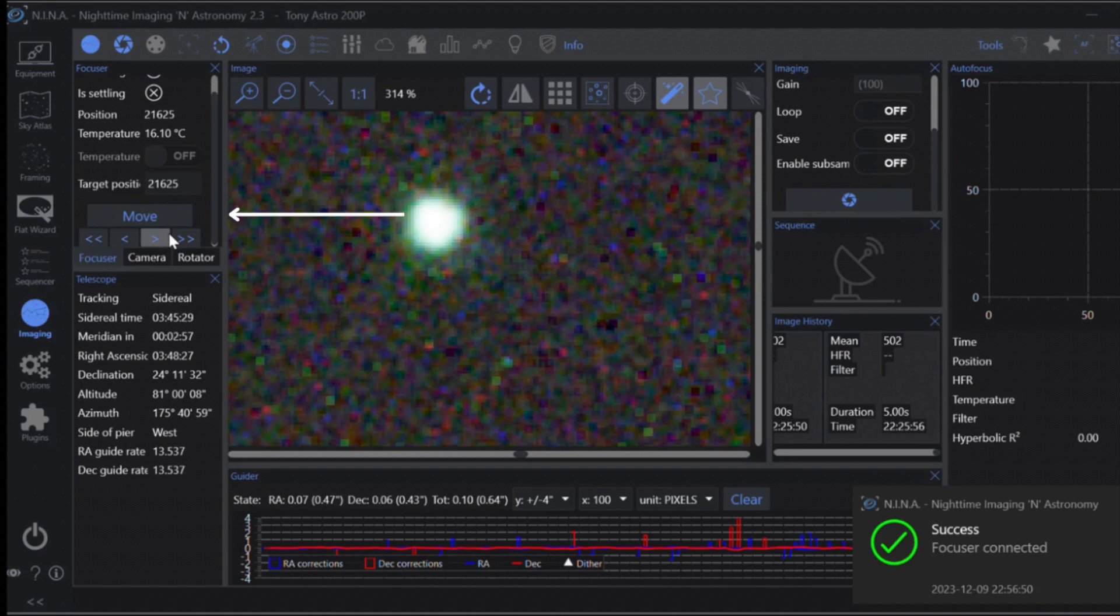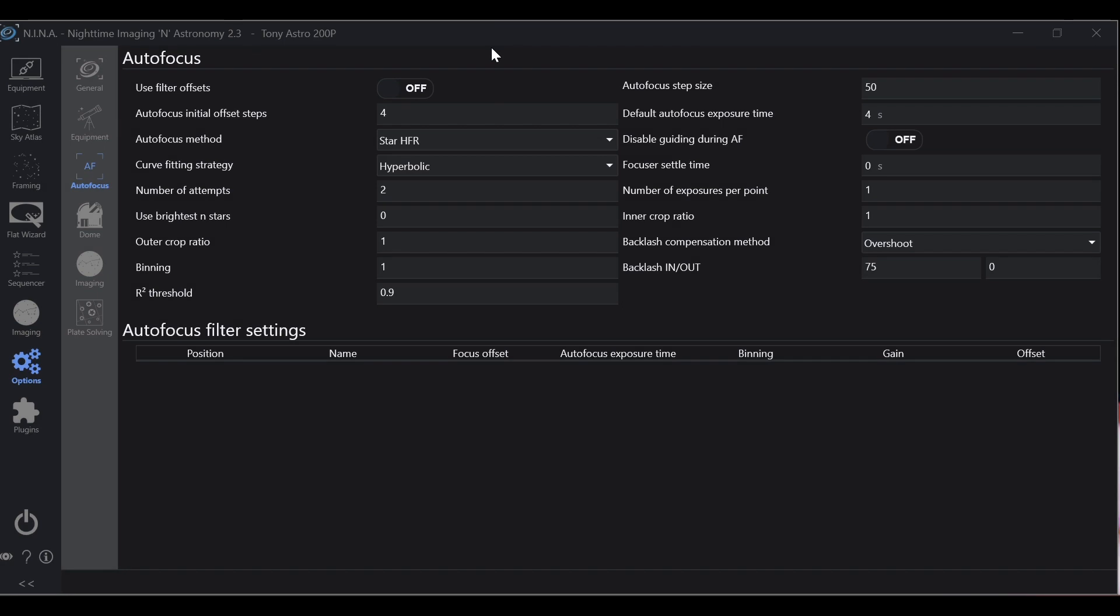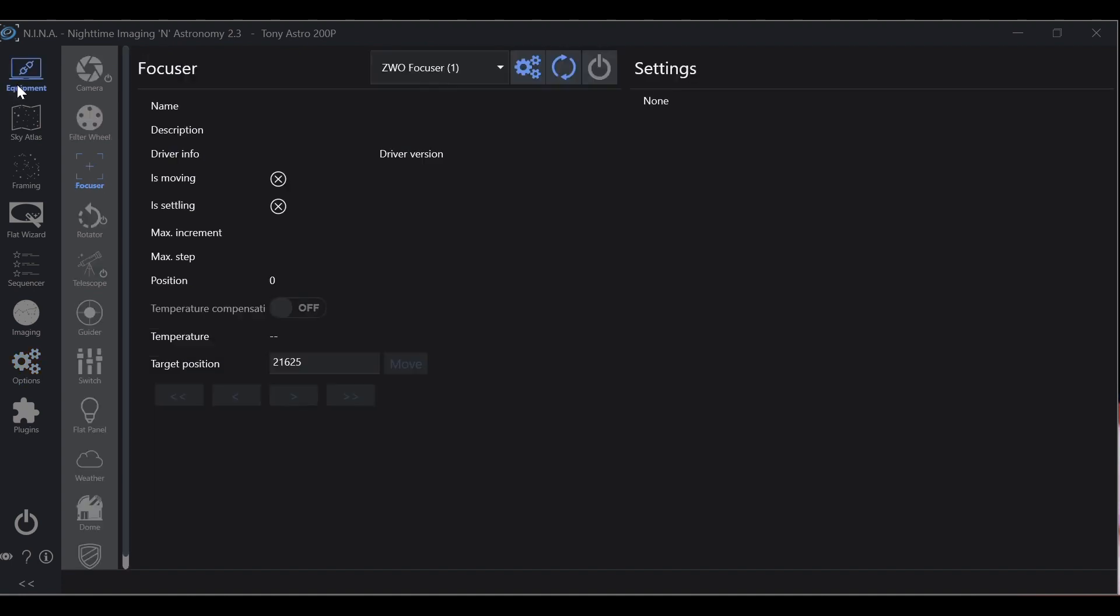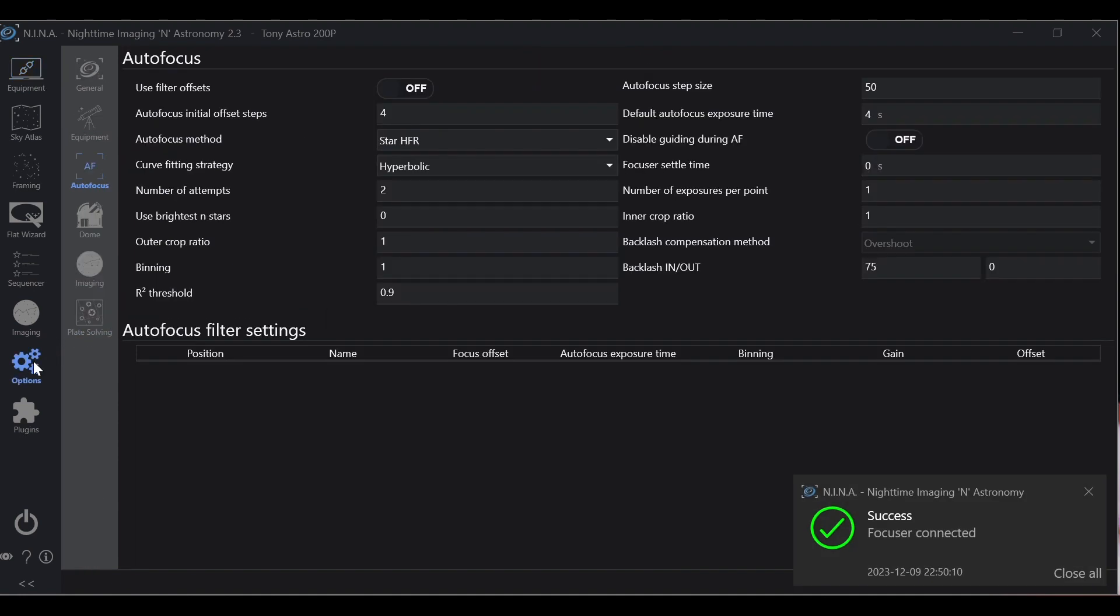This way as you change things up you can just throw that step size in and hit move and you're already at a good focus for the autofocuser to be able to take over. The first thing that you need to do when you're calibrating your autofocuser is going to Equipment, Autofocuser, and connect it to NINA. Now go into Options.